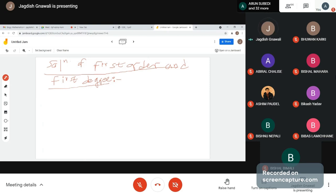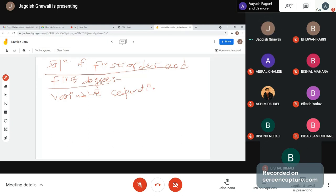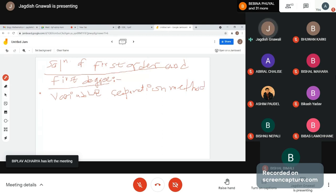You had studied this in first class in 2012. The variable separation method has produced a rather large variance. Variable separation method.